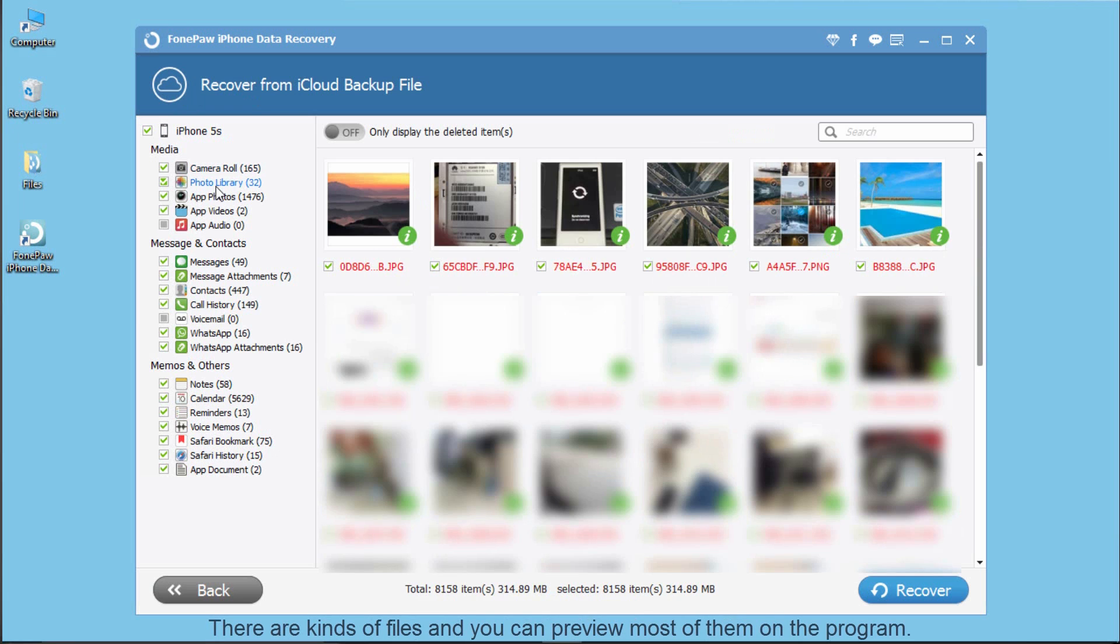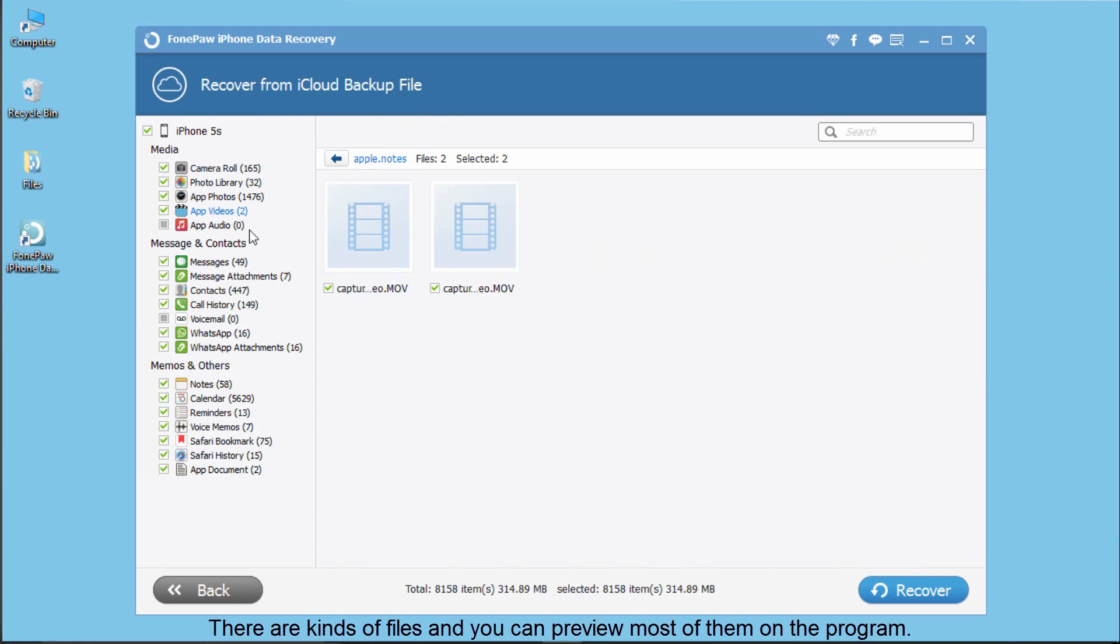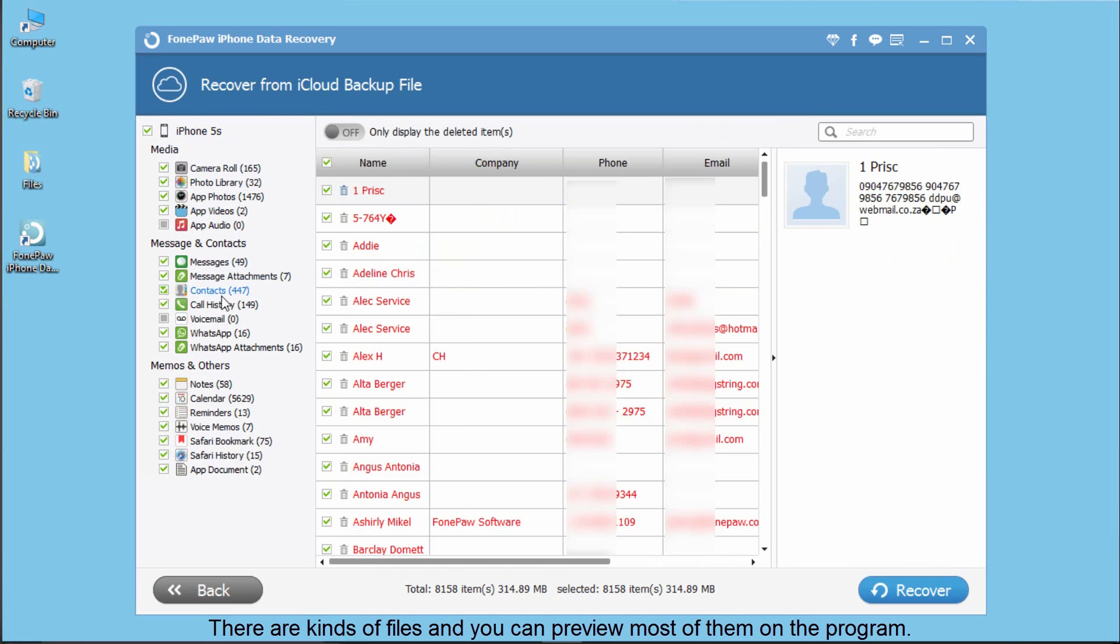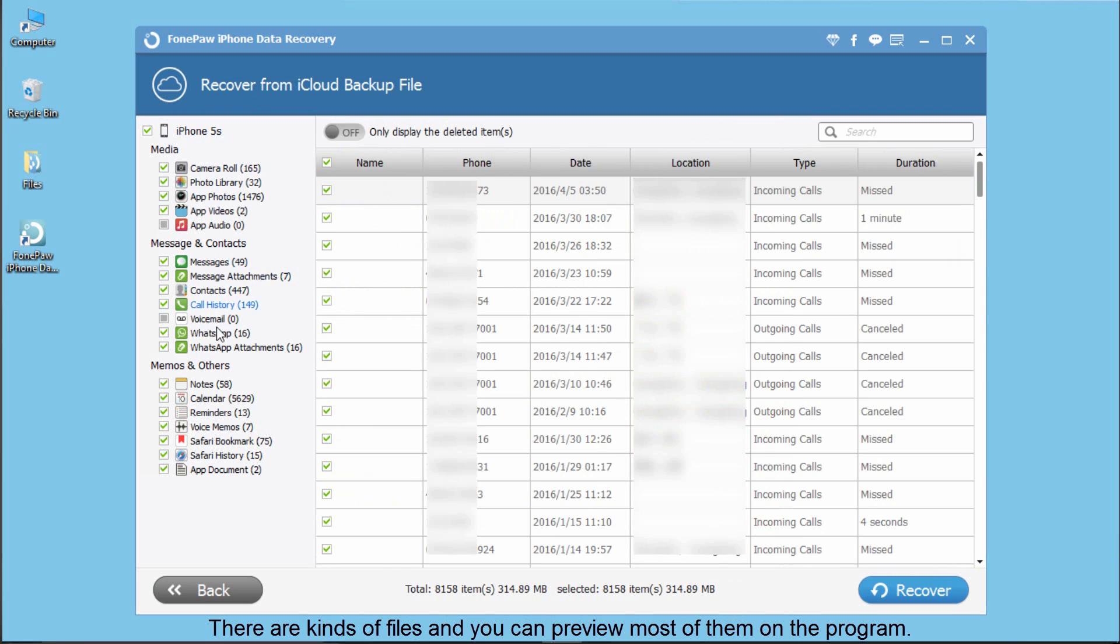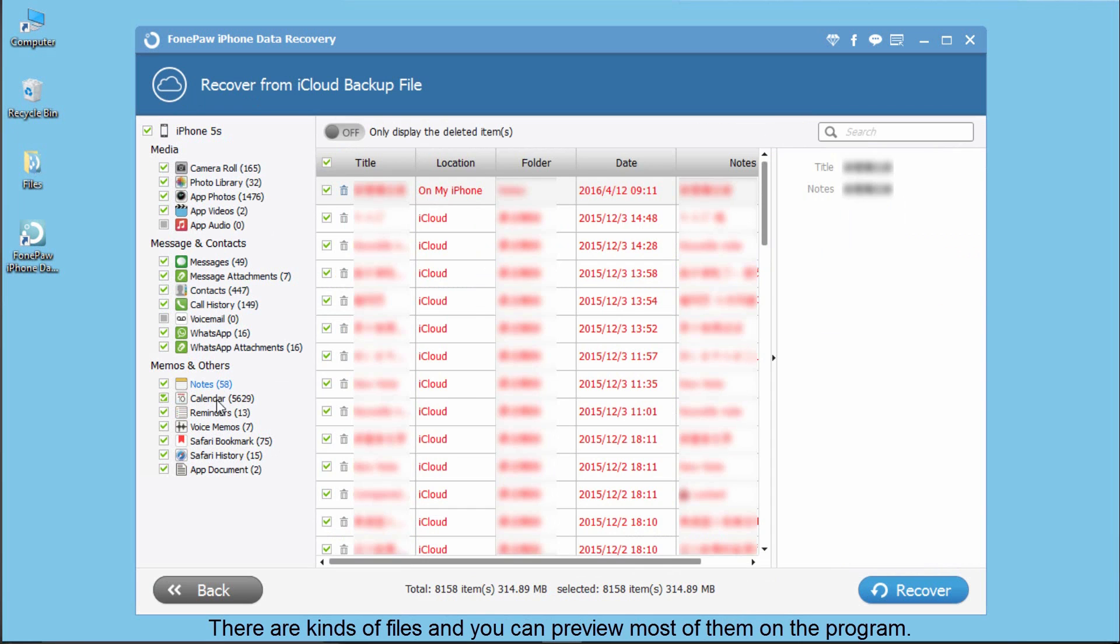As you can see, there are many kinds of files, including media, photos and videos, messages and contacts, WhatsApp data, memos and others.